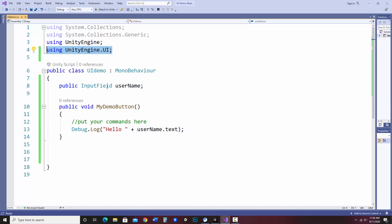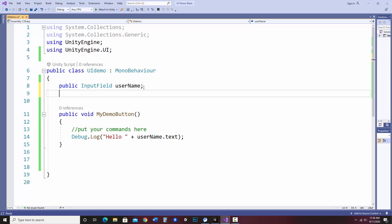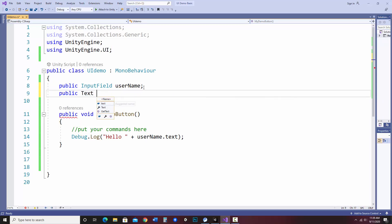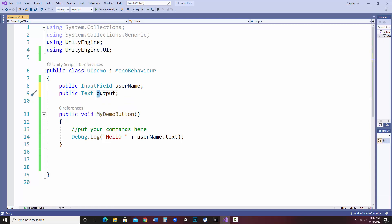So what we need to do, just like the username input field, I need to make a public text. I'm going to call it output. Now output is not magical. I could call this really anything. But it is my output.